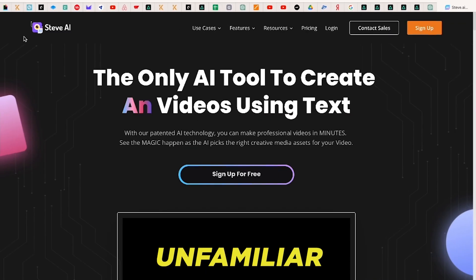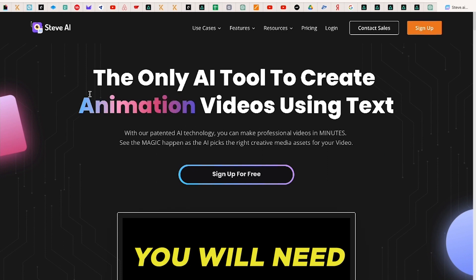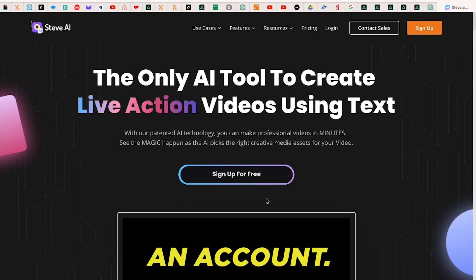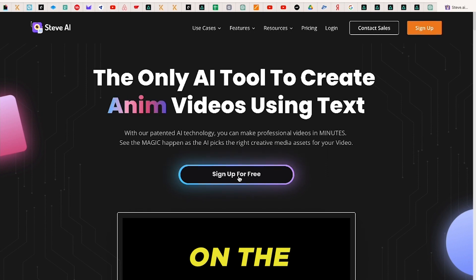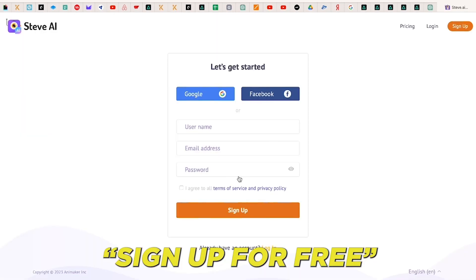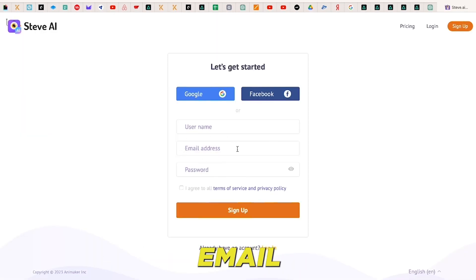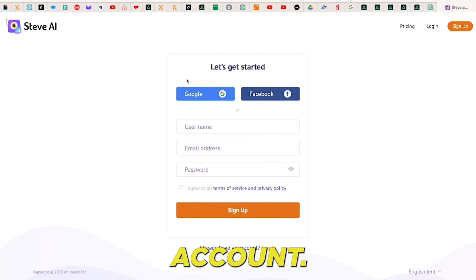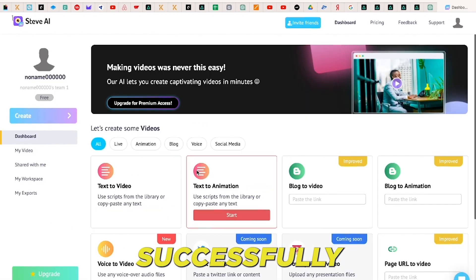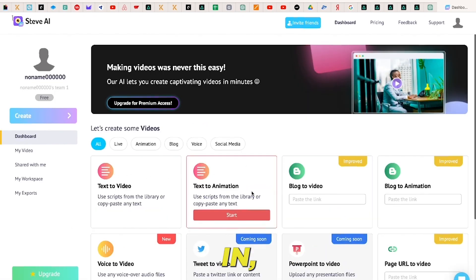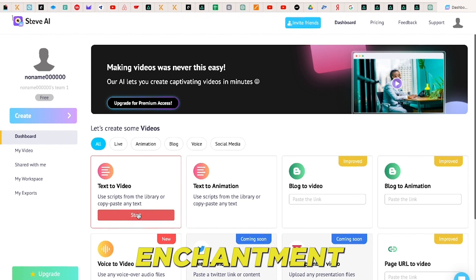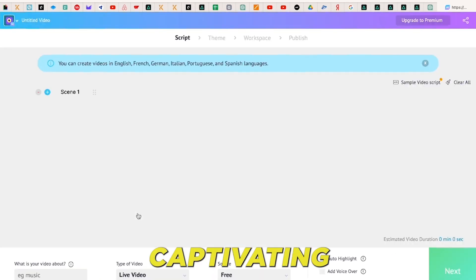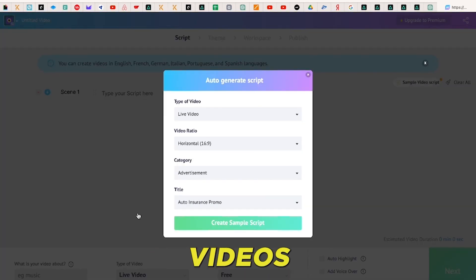If you are unfamiliar with Steve AI, you will need to register for an account. Simply click on the sign up for free button and proceed to create an account using either your email address or Google account. Once you have successfully logged in, you will be directed to their creator page, where the enchantment of transforming text into captivating videos takes place.